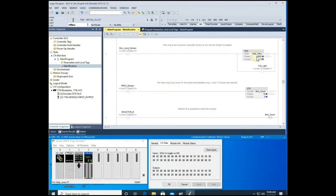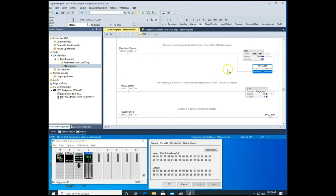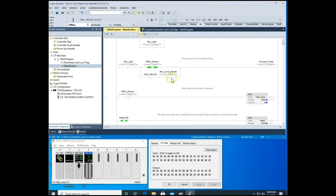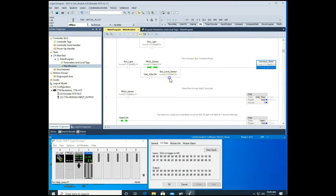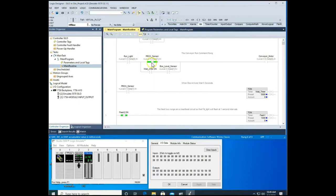On rung six, whenever the box level sensor is activated it starts the five-second timer. Once that timer is done, we want the full light to go off and the box to move out of the way. So we turn the conveyor belt on, and once the box moves out from under the box level sensor, that contact opens, dropping the done bit. At the same time the proc sensor opens, keeping the conveyor motor running until the next box arrives at the proc sensor, which then shuts the conveyor back off.